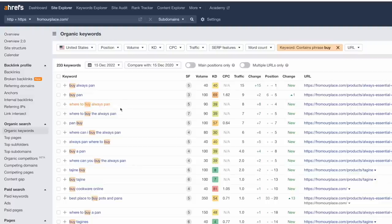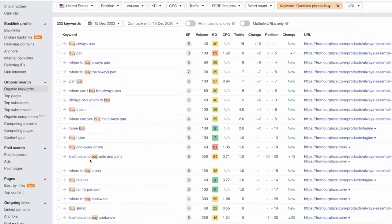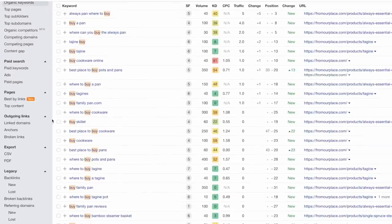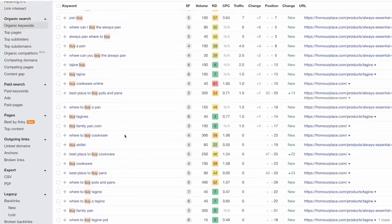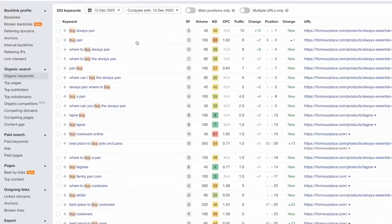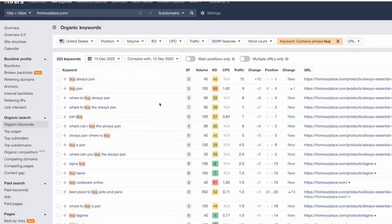Right away we find 'where to buy Always Pan,' 'buy Always Pan.' We're finding all kinds of transactional stuff. 'Best place to buy pots and pans' is a little broader, probably more towards the middle-top of the funnel. 'Best place to buy cookware' — these are technically not transactional keywords because they don't include the actual brand, but there's a little ambiguity. Regardless, we want to attack these keywords that have buyer intent right away. This will be the focus.